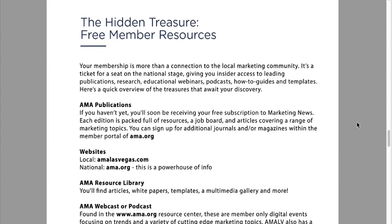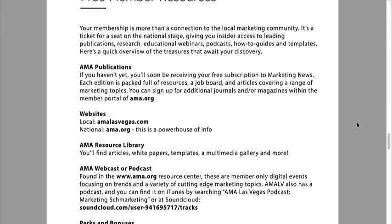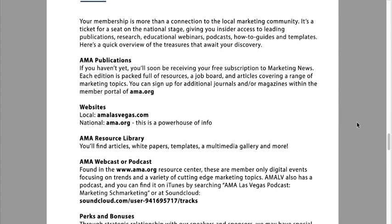And the hidden treasure: free member resources. Here's where the value add comes in — I don't see members taking advantage of this as much as they should. AMA Publications: you can get a free subscription to a print magazine called Marketing News. It's packed full of resources — jobs, articles covering a huge range of topics. There are also additional journals and magazines you can sign up for, also free, at AMA.org.